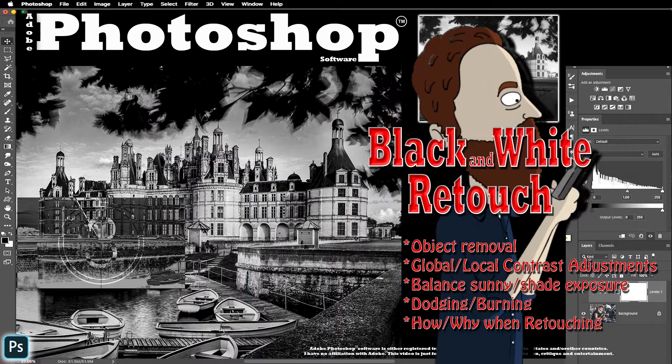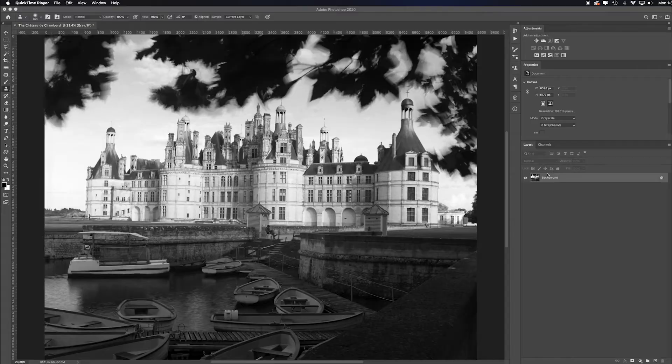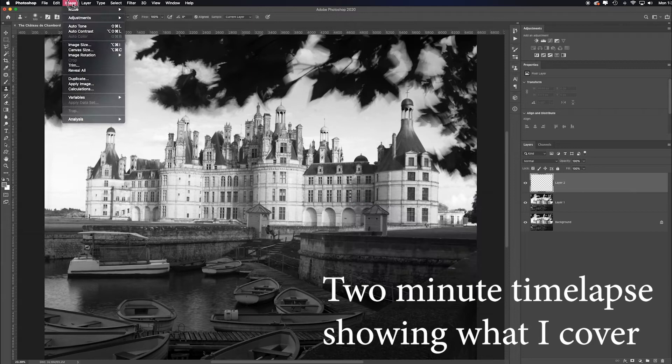So first, let's start with some context for this image of the Chateau de Chambord. It's a castle that was commissioned by King Francis I who loved art.